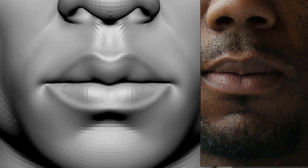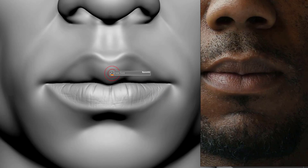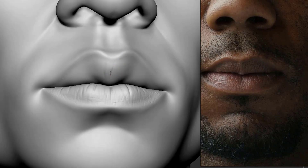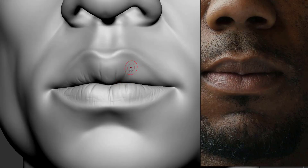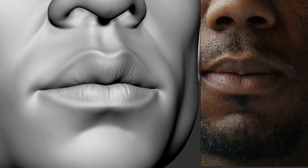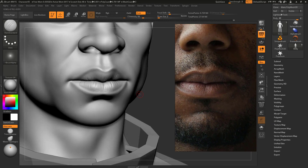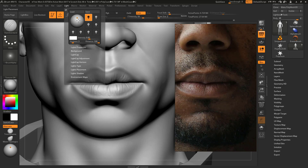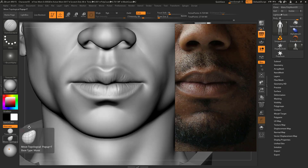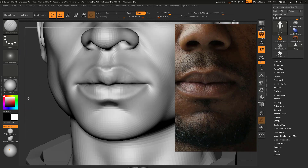Now let's put something on the upper lip — for the upper lip there are some big bold lines as well. Nothing fancy, just put these lines. Sometimes it's hard to see because of the shadows, but I have a light setup here. If you change the lighting direction you can see your mesh better — with the light coming from the straight front you can see the lip details much better.